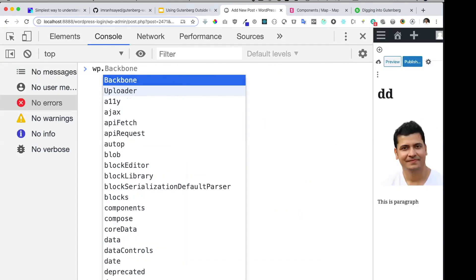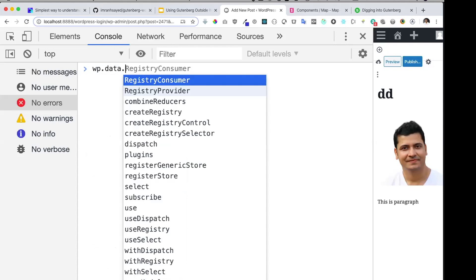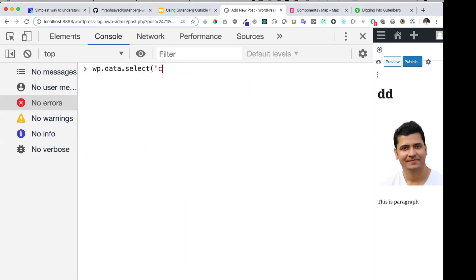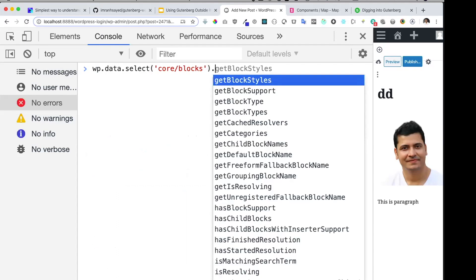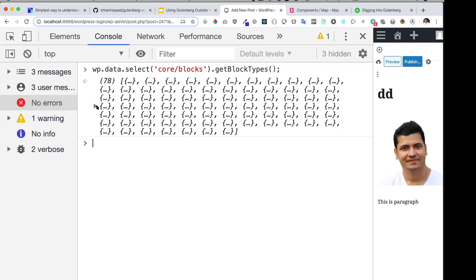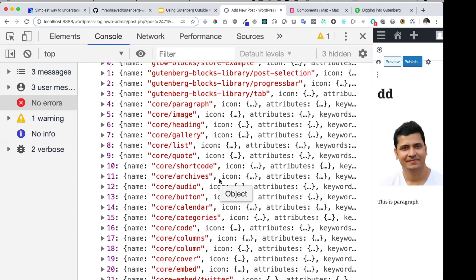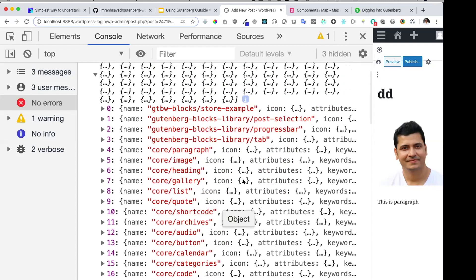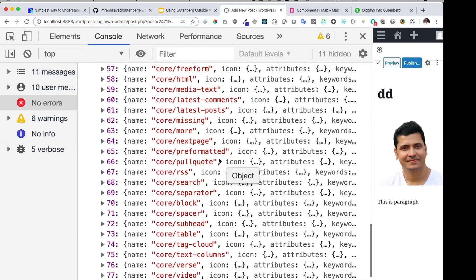The next store is core blocks — `wp.data.select('core/blocks')`. If you want to get all blocks available across the site itself — not just in the current editor — you can use `getBlockTypes`. You can see all the blocks on the site, including not only the core blocks provided by WordPress like paragraph, image, and heading, but also your custom blocks.